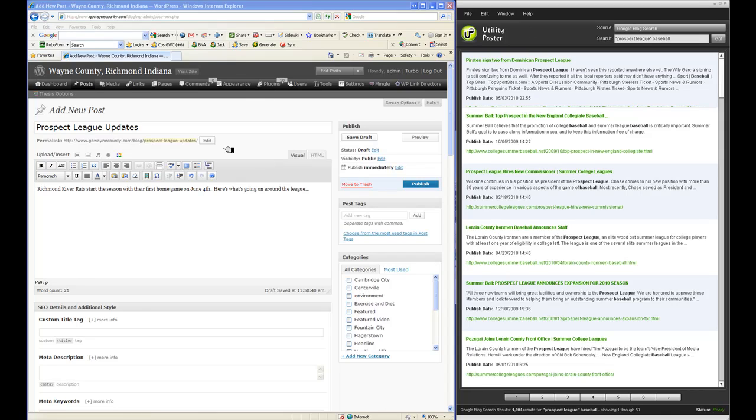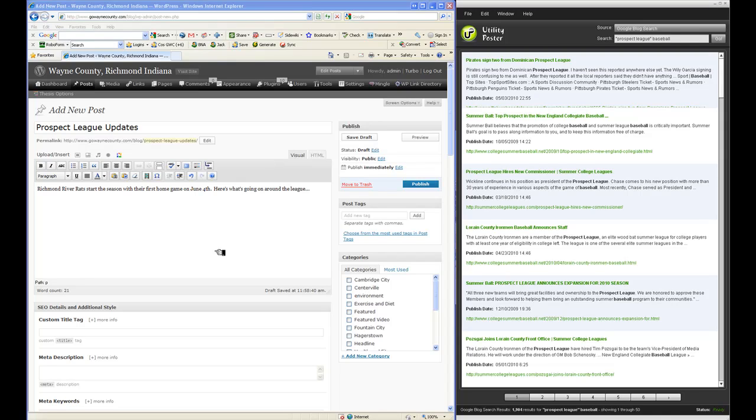So what I have open here is one of my blogs, a local blog. We have a prospect team in our town called the Richmond River Rats, and people like to keep up on that kind of news and what's going on. So I'm going to do a little post with Utility Poster and show you how really, really easy, fast, and cool it is to create posts.